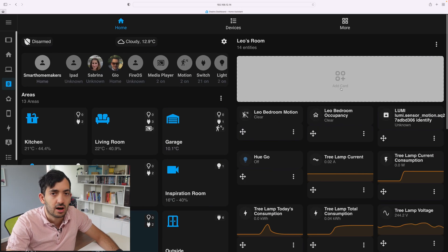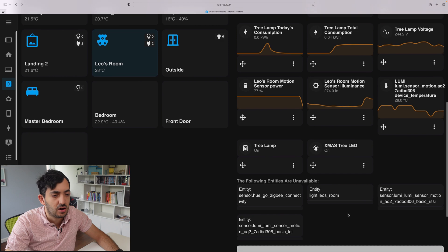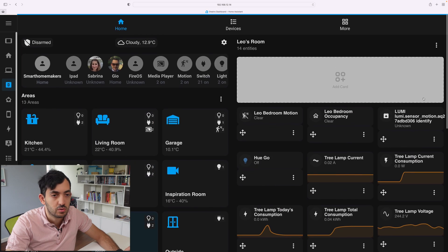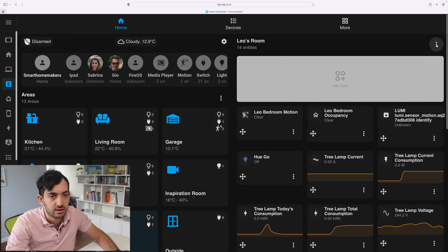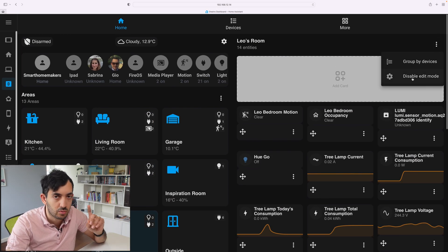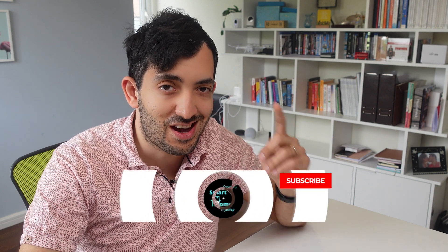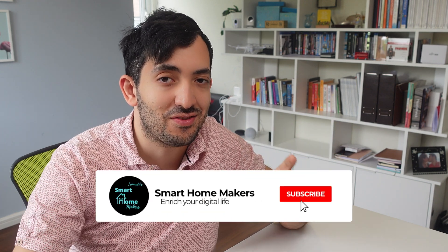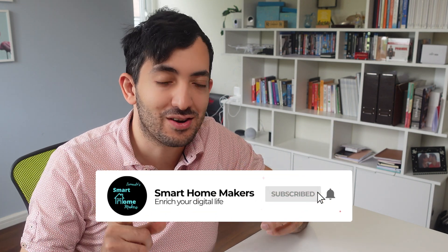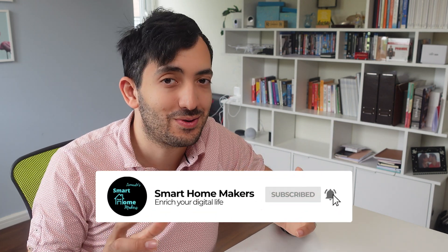So everything that's unavailable automatically follows through and goes at the bottom. Now we have these ad cards, which I want to show you in a bit more detail. And in the meantime, you're going to like this video and if you're getting value out of it, remember to subscribe to this channel to get more Home Assistant dashboard videos.